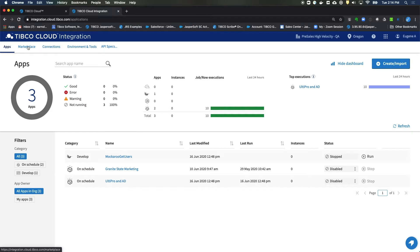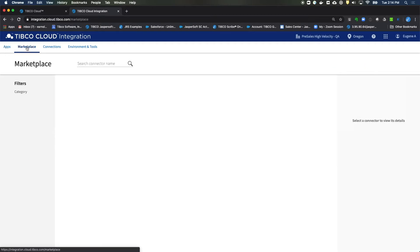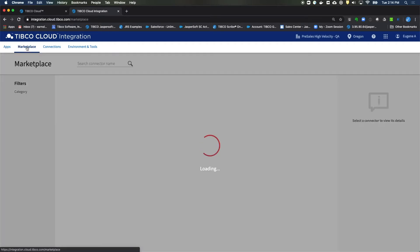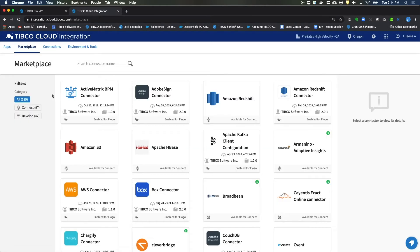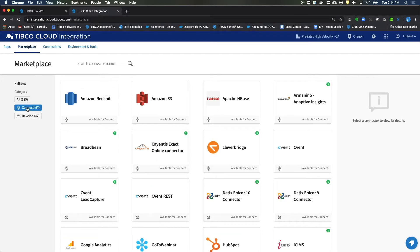In order to set up the connectors, we'll need two different connectors, one for HubSpot and one for Microsoft Dynamics CRM. You'll get them from the Marketplace, so move to the Marketplace. And from within the Marketplace, let's filter all of our connectors to just connectors for Connect.